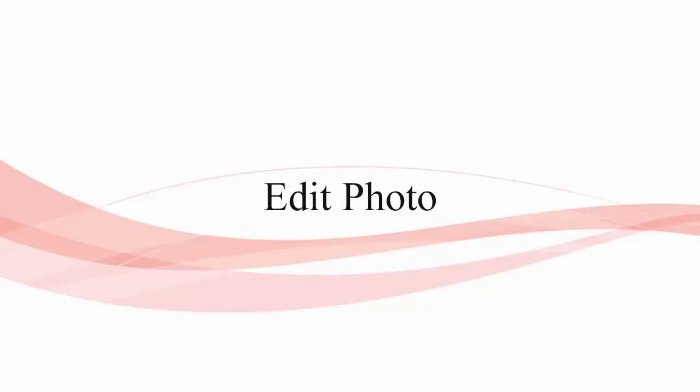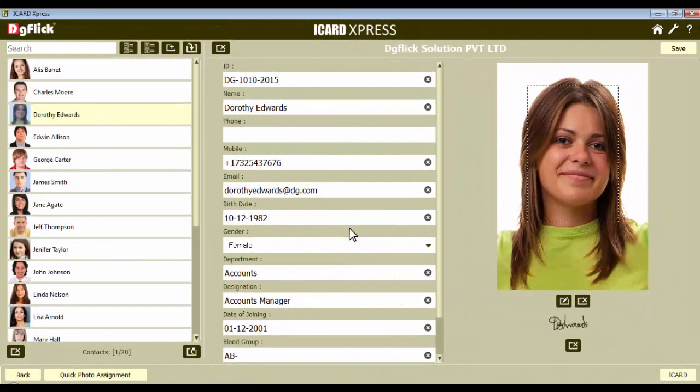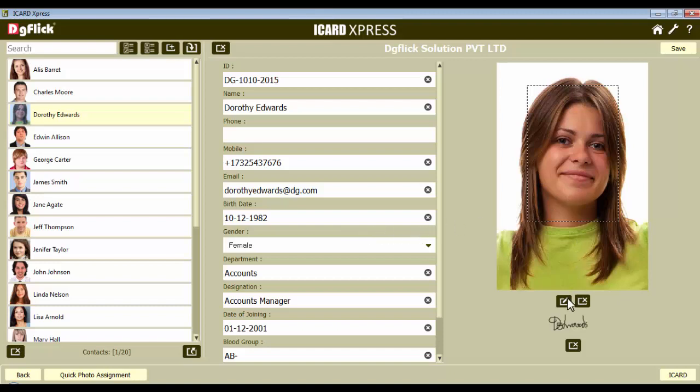Edit Photo. iGuard Express offers you several editing tools. Just select the photo you want to edit and click on the Edit icon.